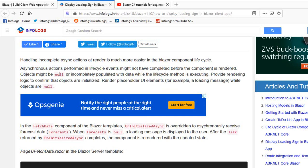Asynchronous actions performed in lifecycle events might not have completed before the component is rendered. That's very basic - objects might be null. Let's assume I want to get employee details from the server. The server will go to the database, fetch all employee details, and provide to the requester. This is the lifecycle of the request.